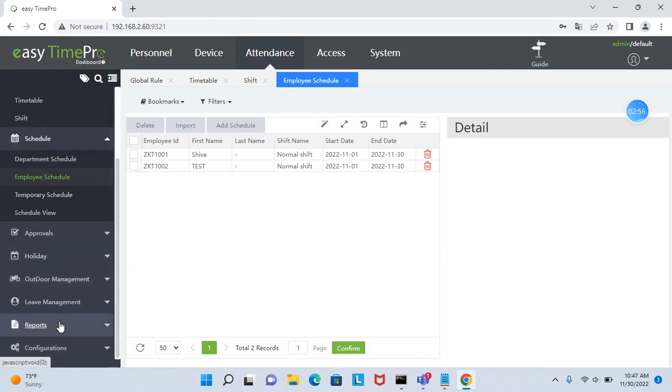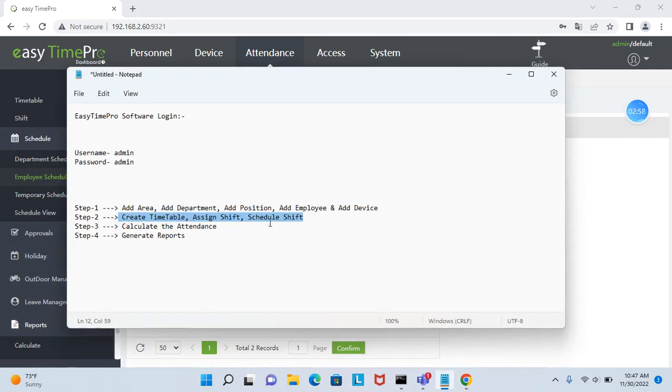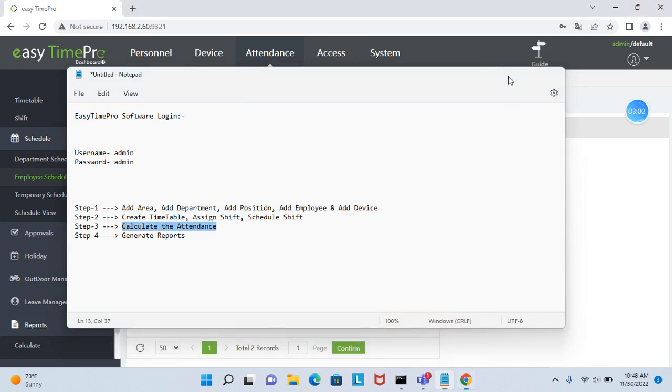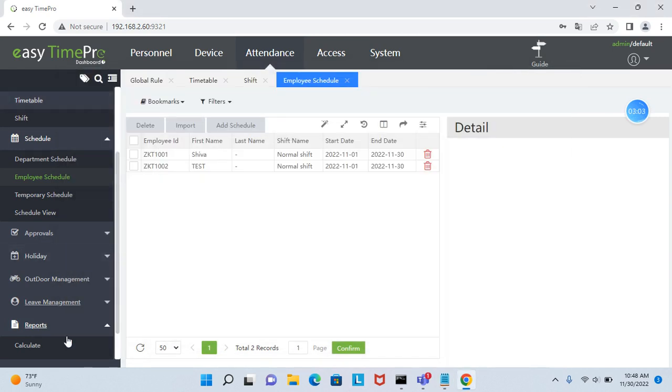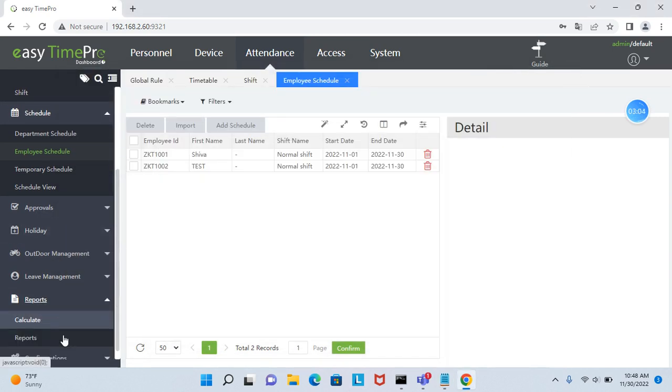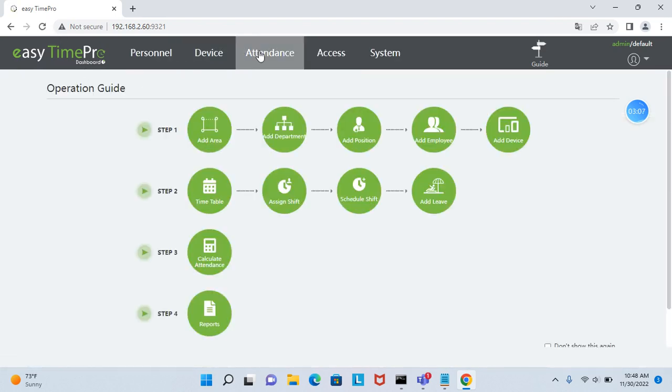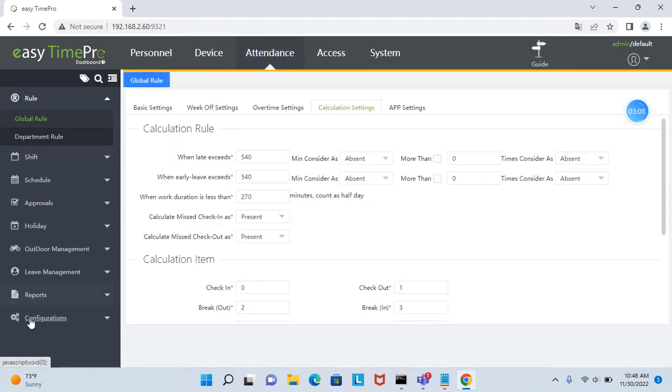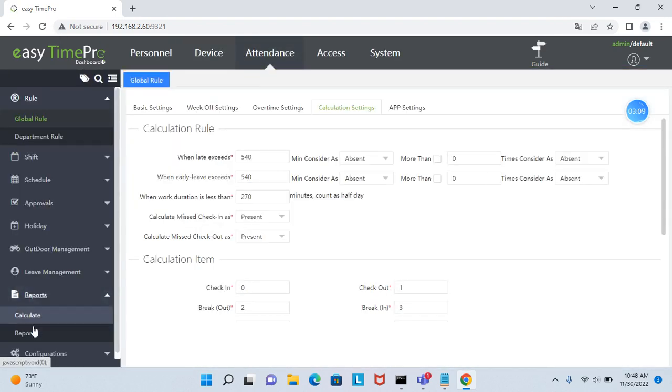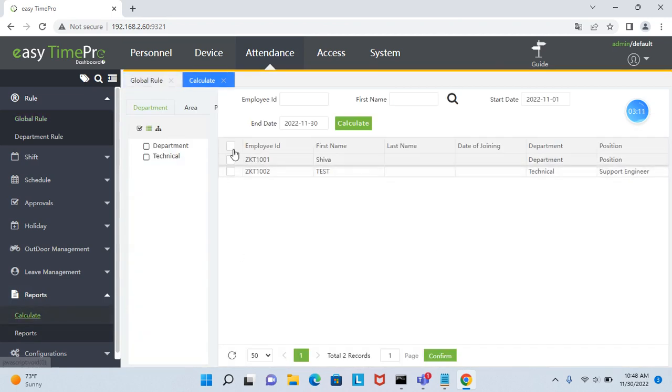Once after that, go for the front step: calculate the attendance. In calculate, select the from date and end date.